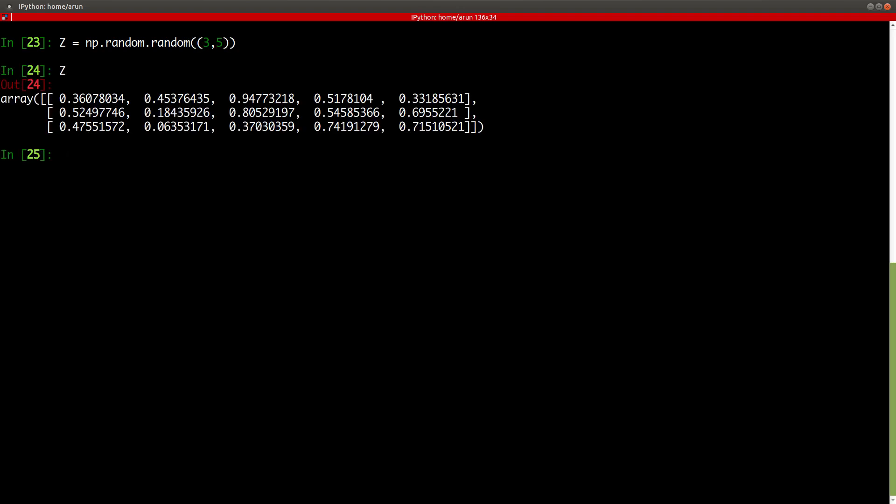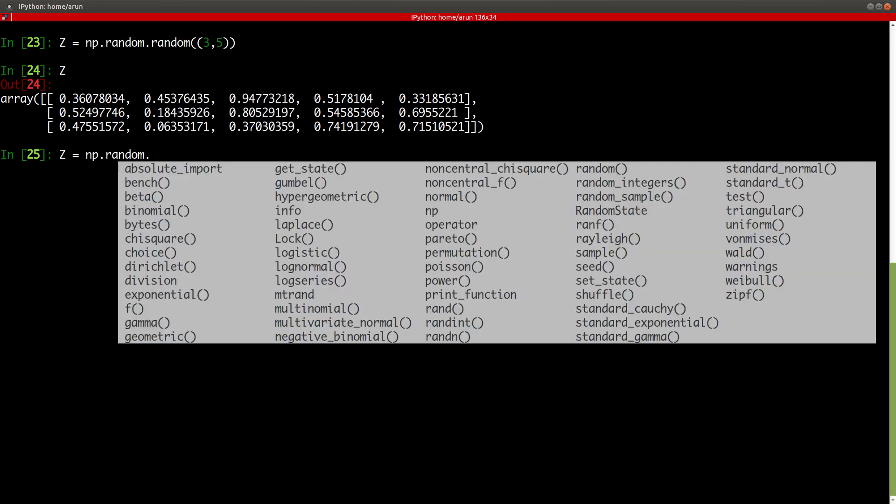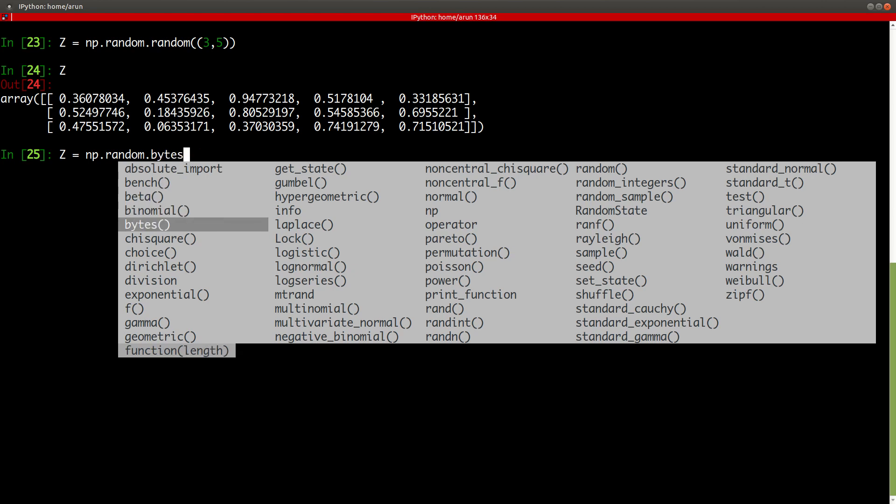This will generate me a, this command will generate me a matrix of three rows and five columns filled with random numbers between zero and one. Positive random numbers between zero and one. Likewise, just by looking at the example over here, if you look at the example over here, you can create different types of random numbers.